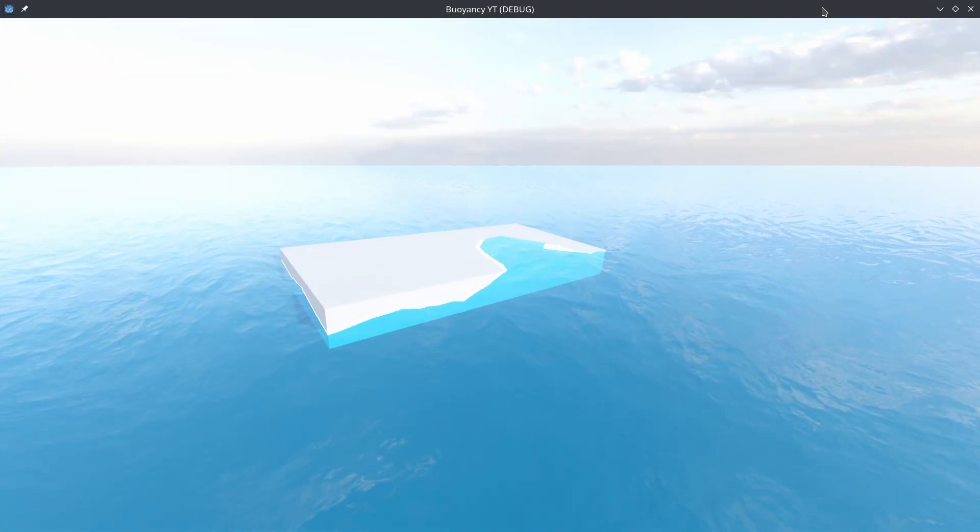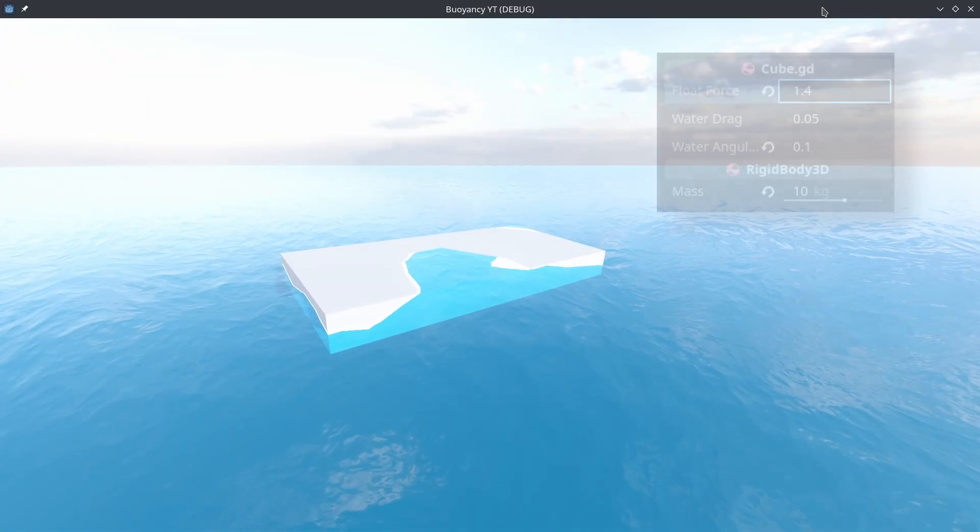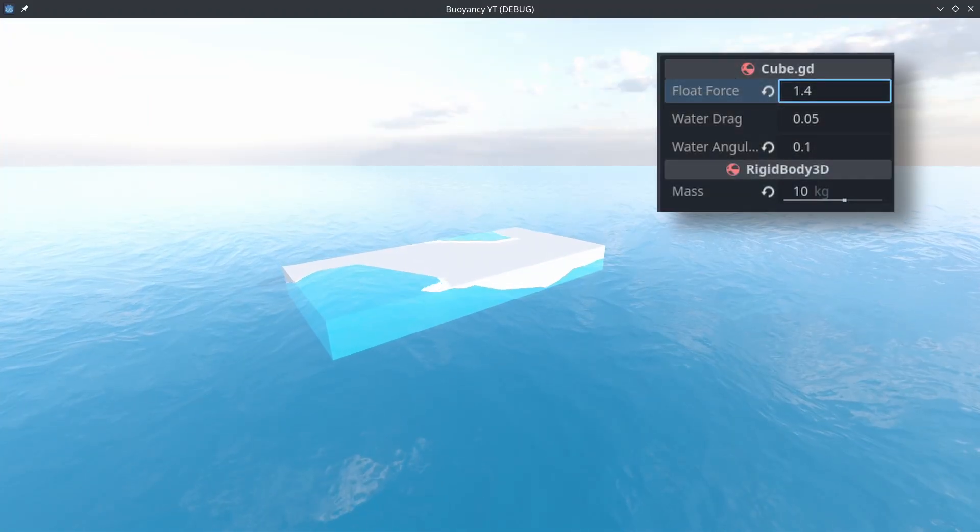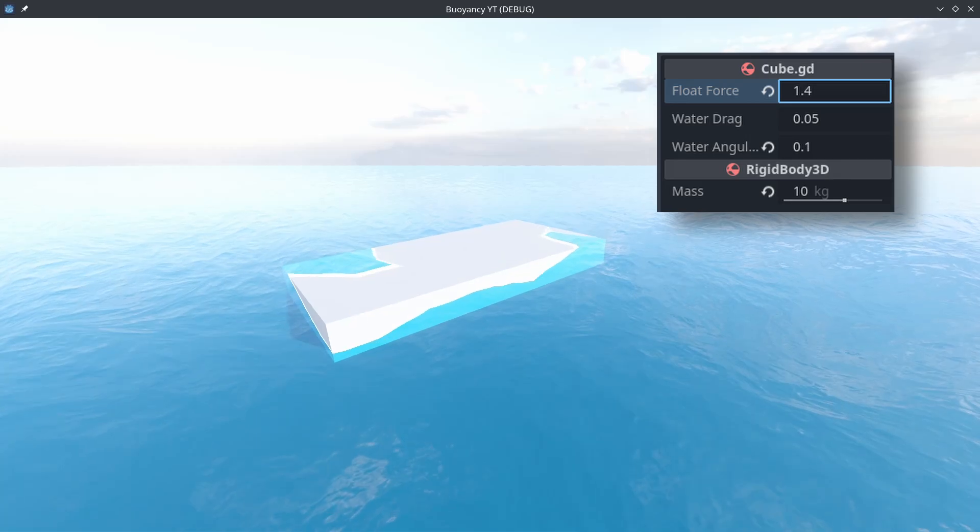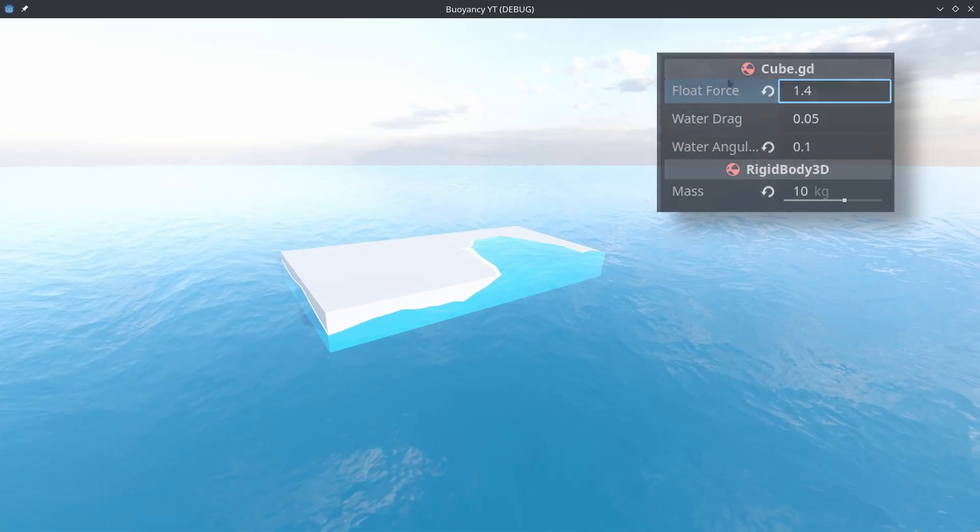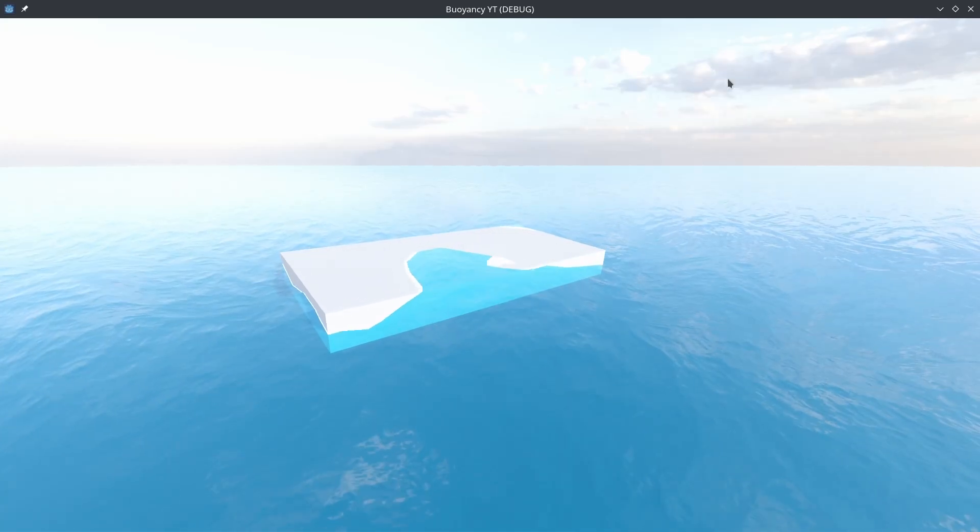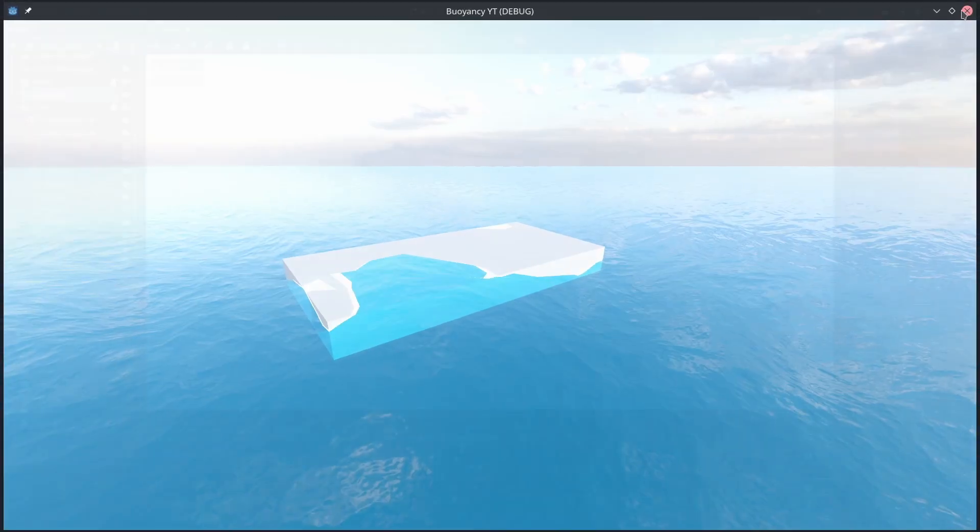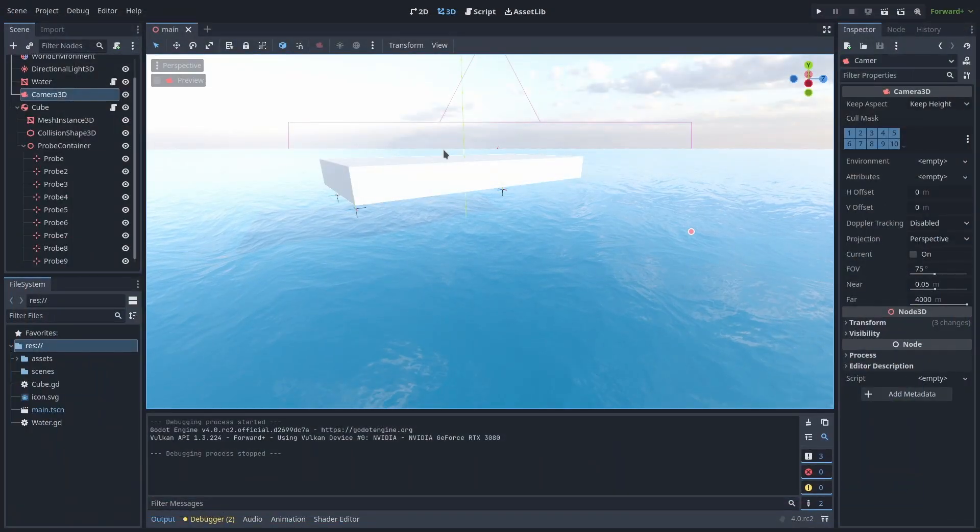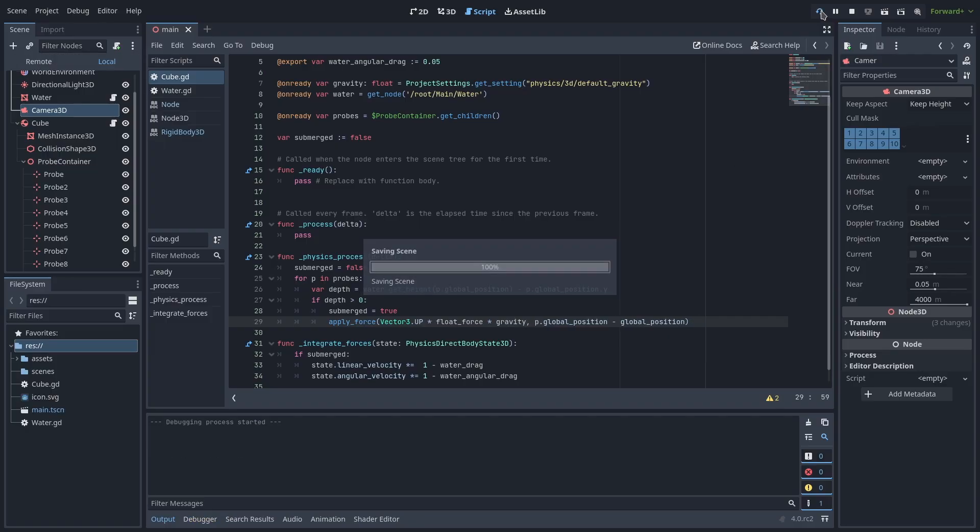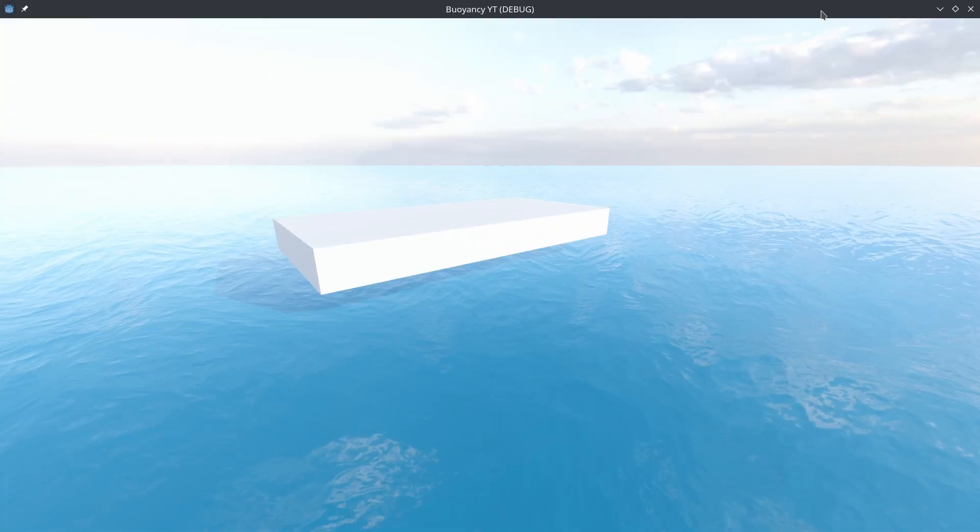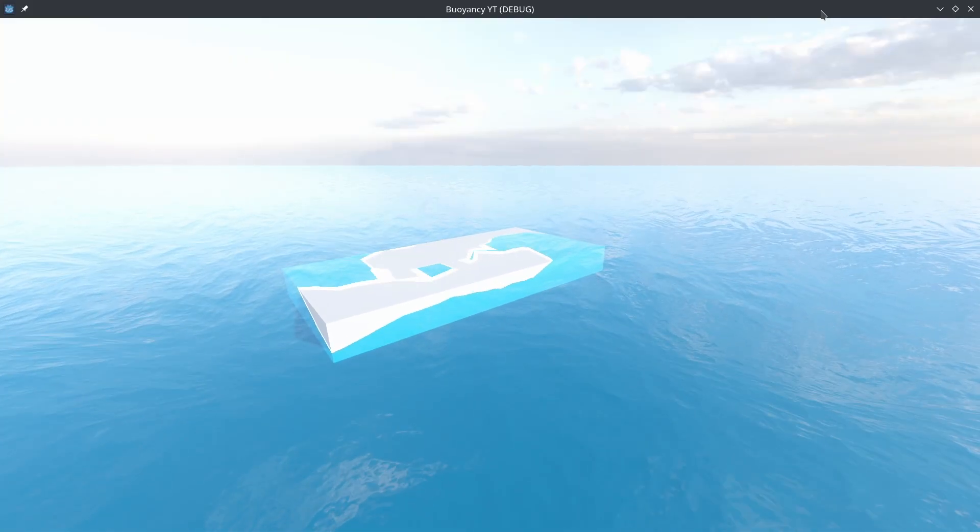Because we're applying force multiple times now, we'll have to lower our force value some. I find 1.4 seems to work nicely here. You can also play around with removing the depth multiplication from the force calculation. It works better when objects are fully submerged, but I find it's much harder to try and dial in the right float force.